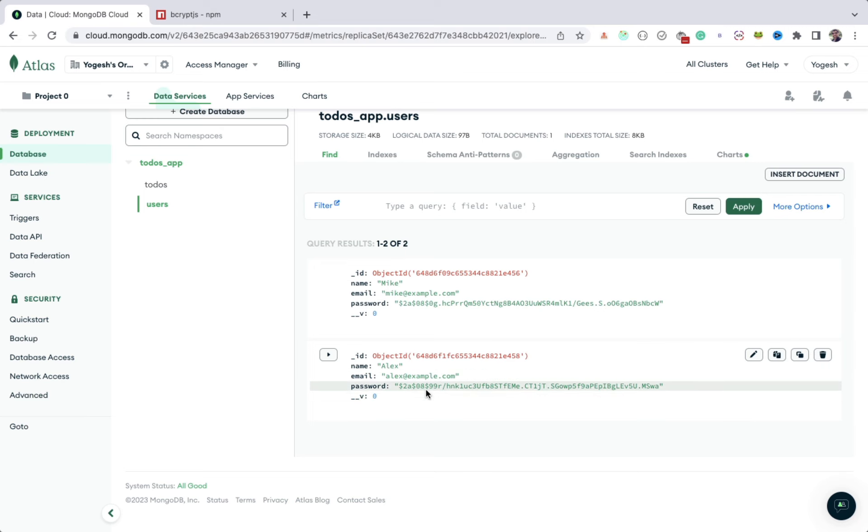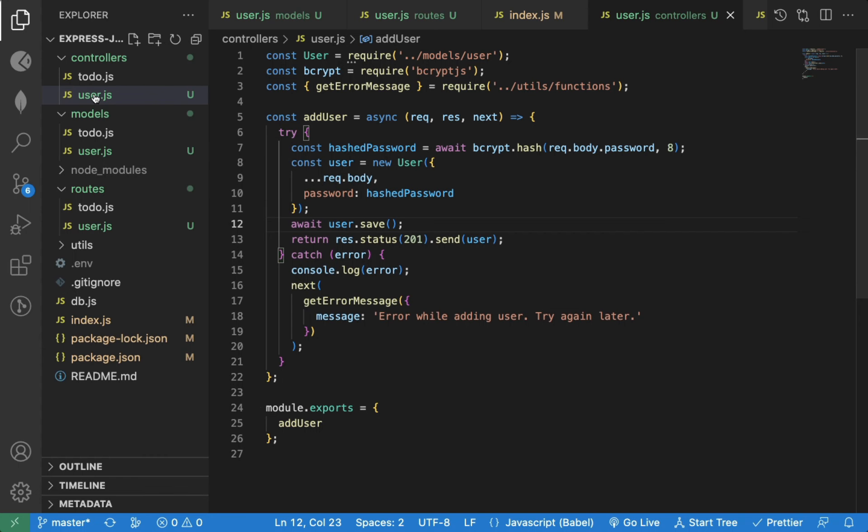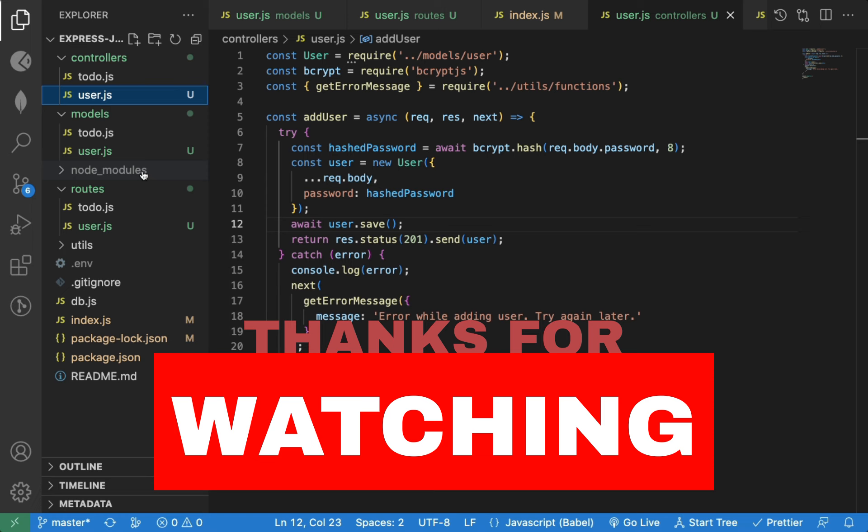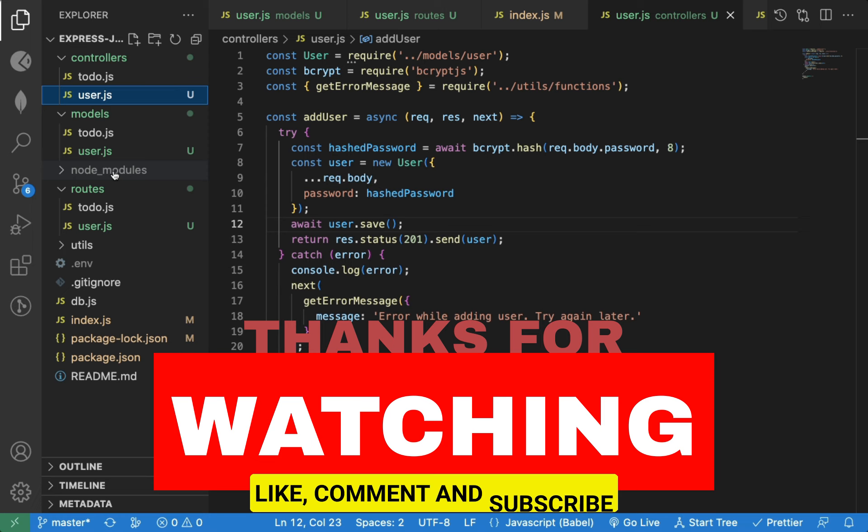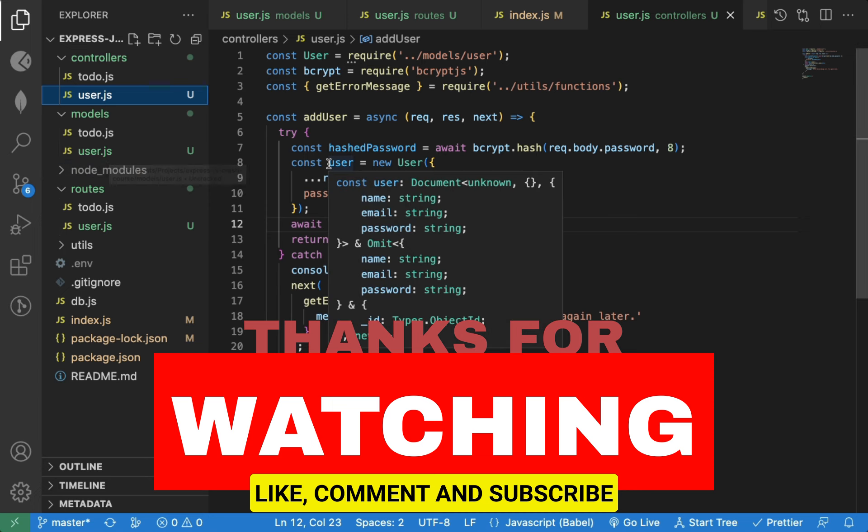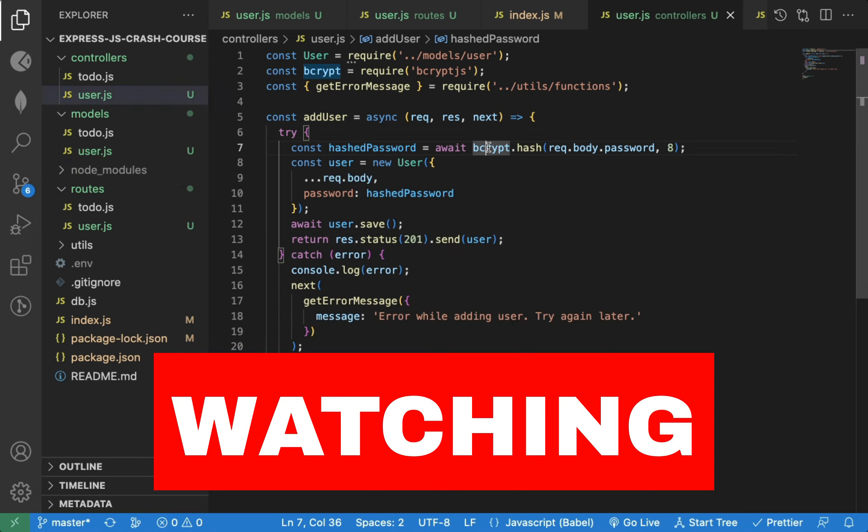So now with the hashed password, even if someone gets access to your database, he will not be able to see your original password. That's it for this video. In the upcoming lessons, we will see how to add authentication to this application, and we will also add a relationship between the user and to-do, so each to-do will be associated with a particular user.